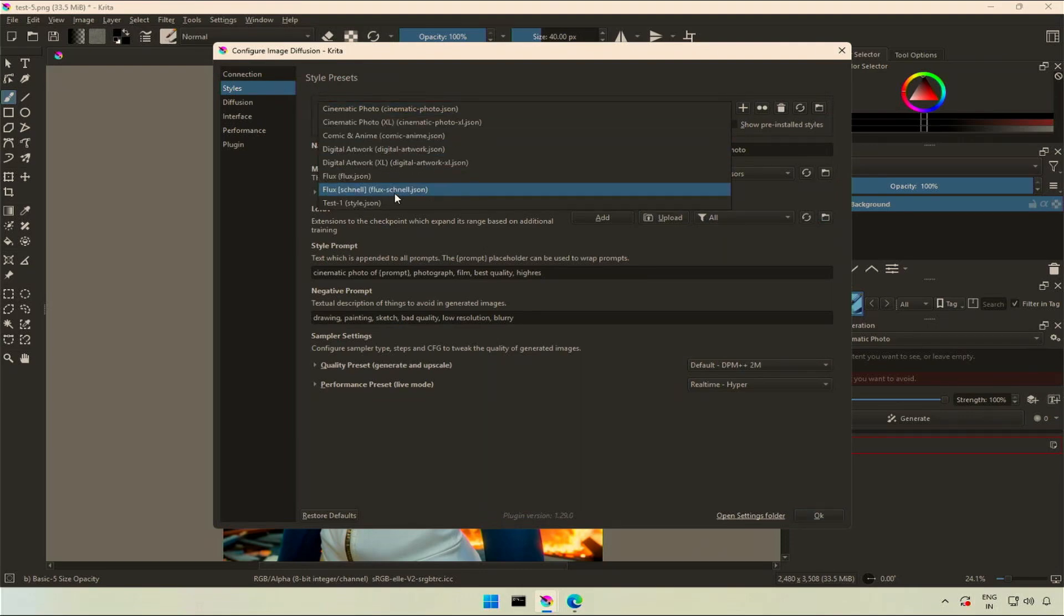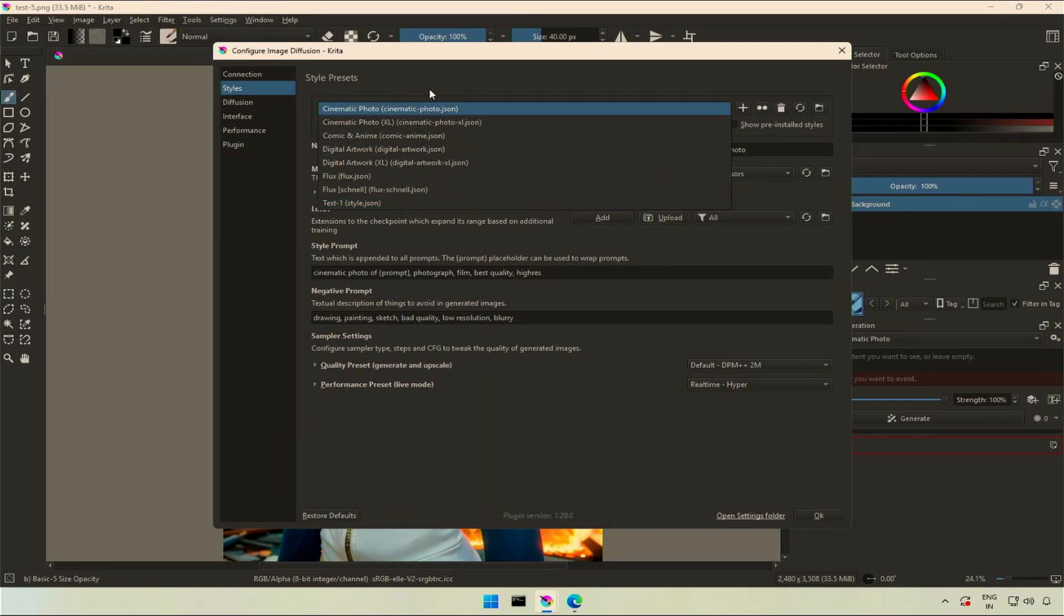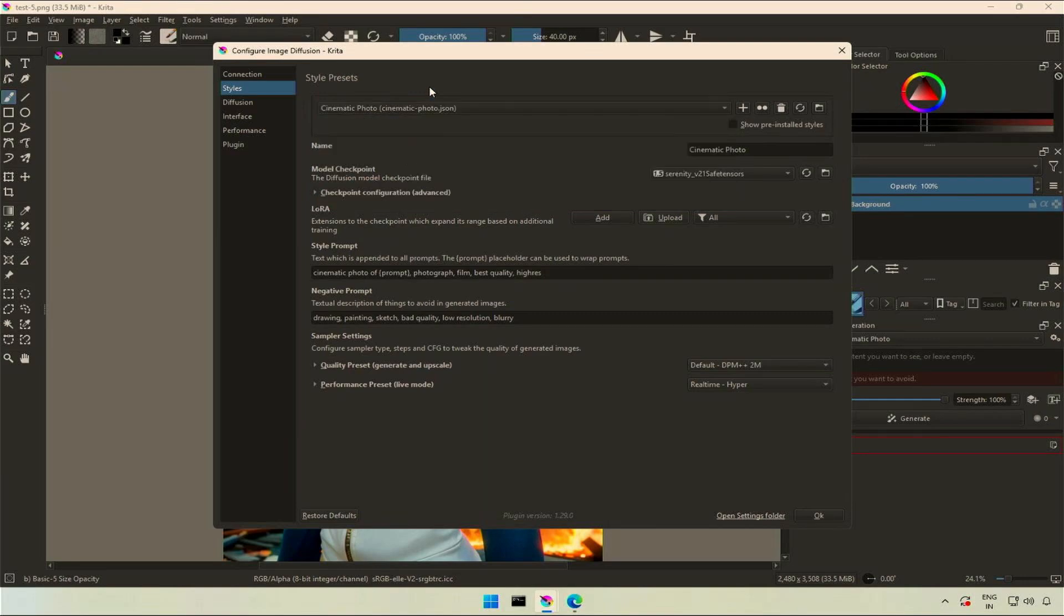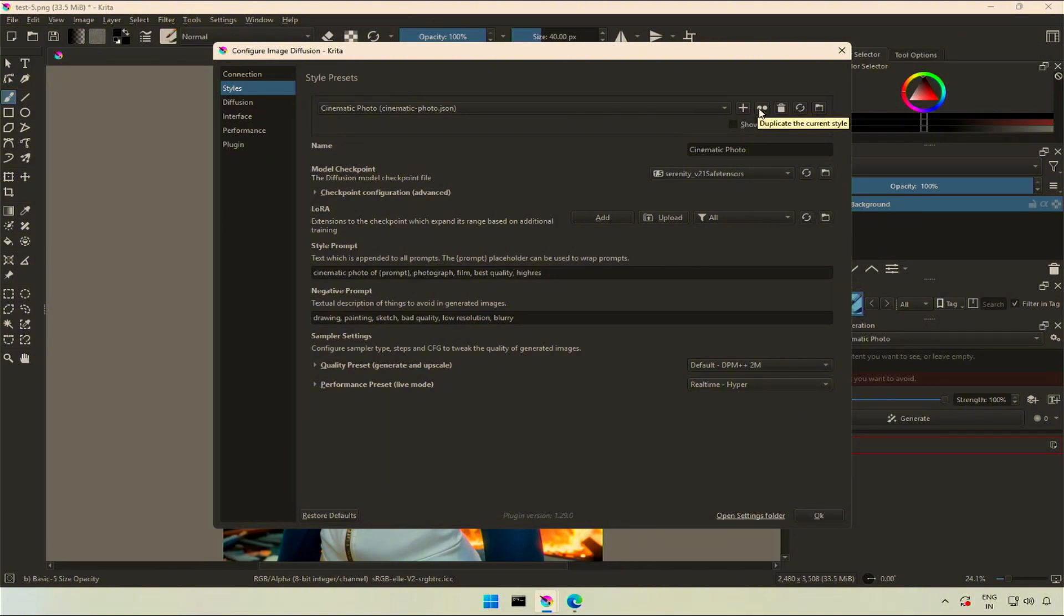On the top, we saw this drop-down with multiple styles. We also saw how to create a new style. On the right side, this plus icon will create a new style, and this is to duplicate the selected style. This will delete the style. This refresh button will load the styles again from a folder.